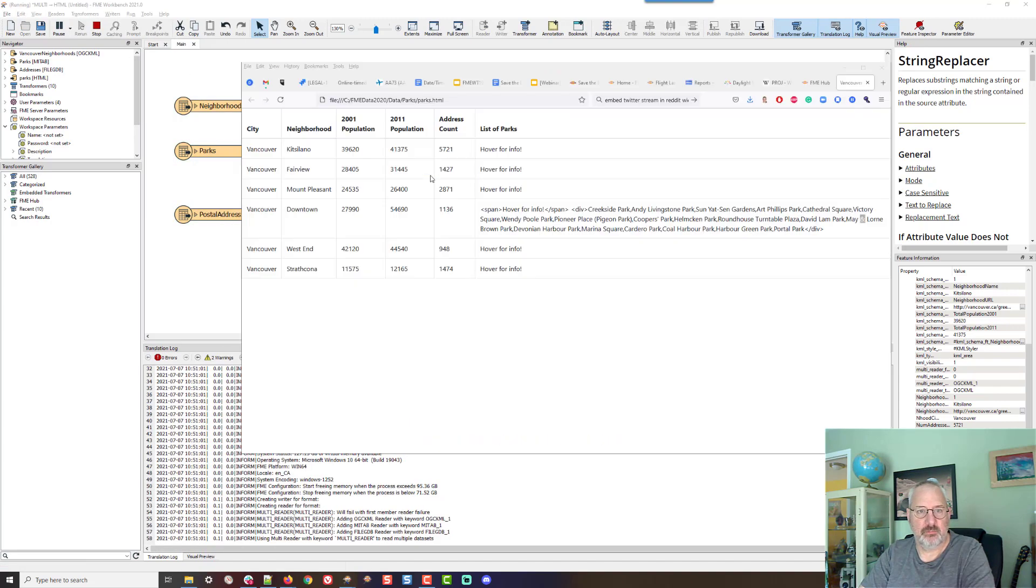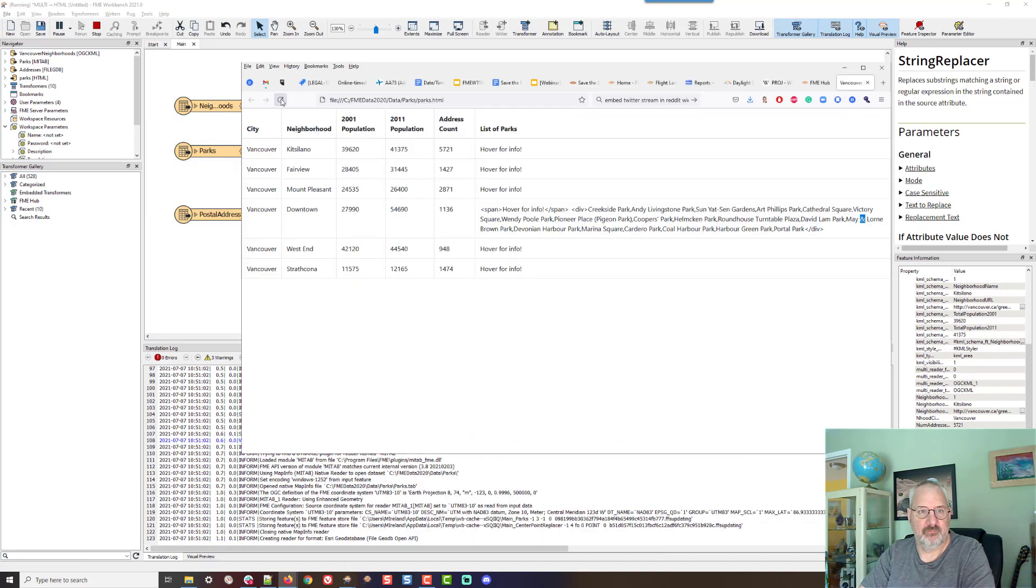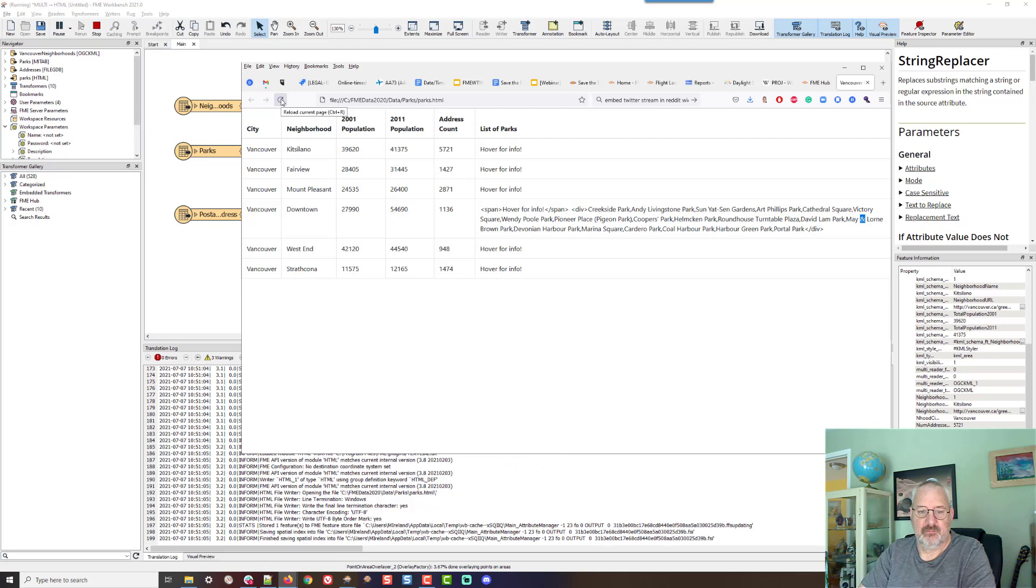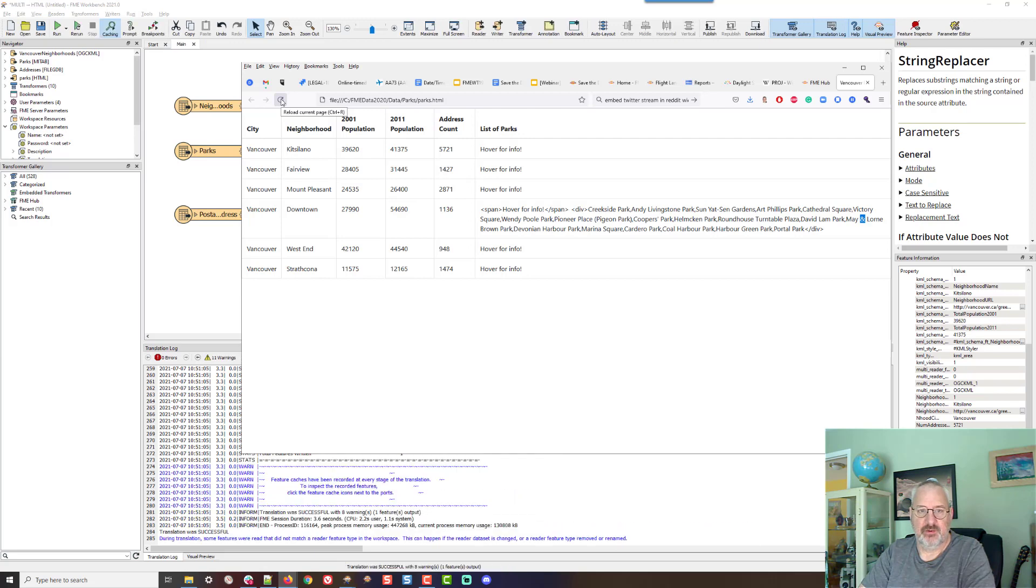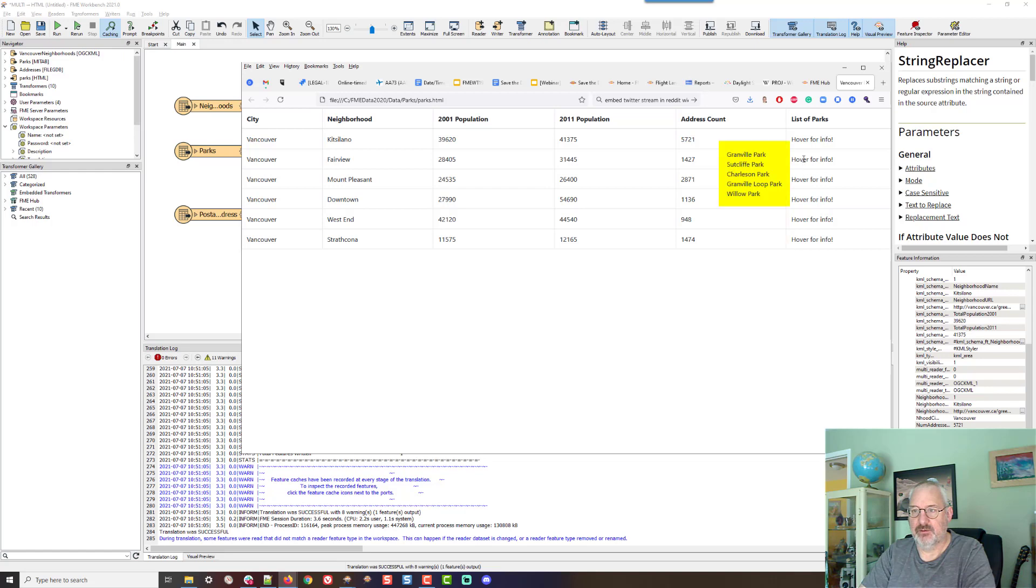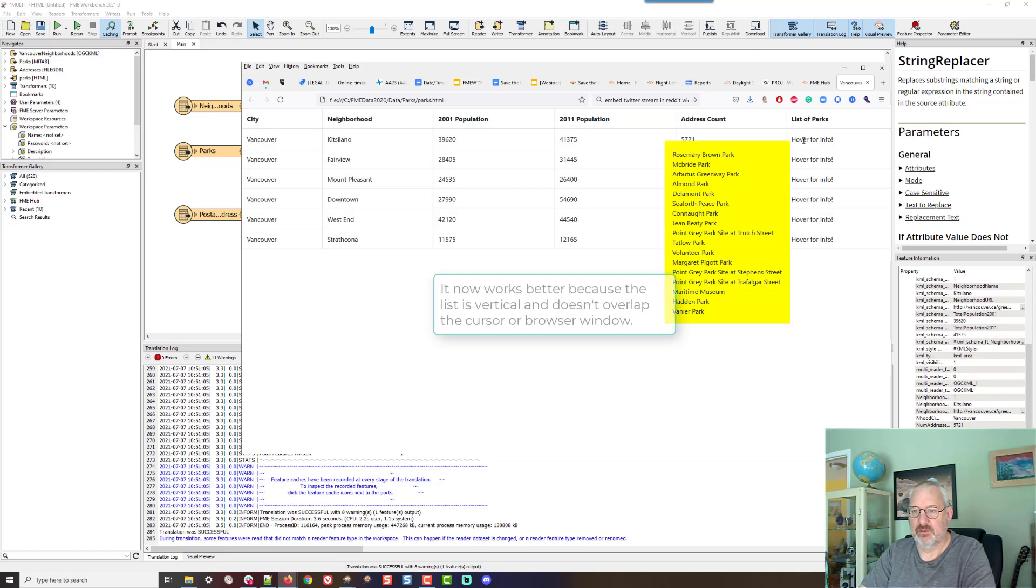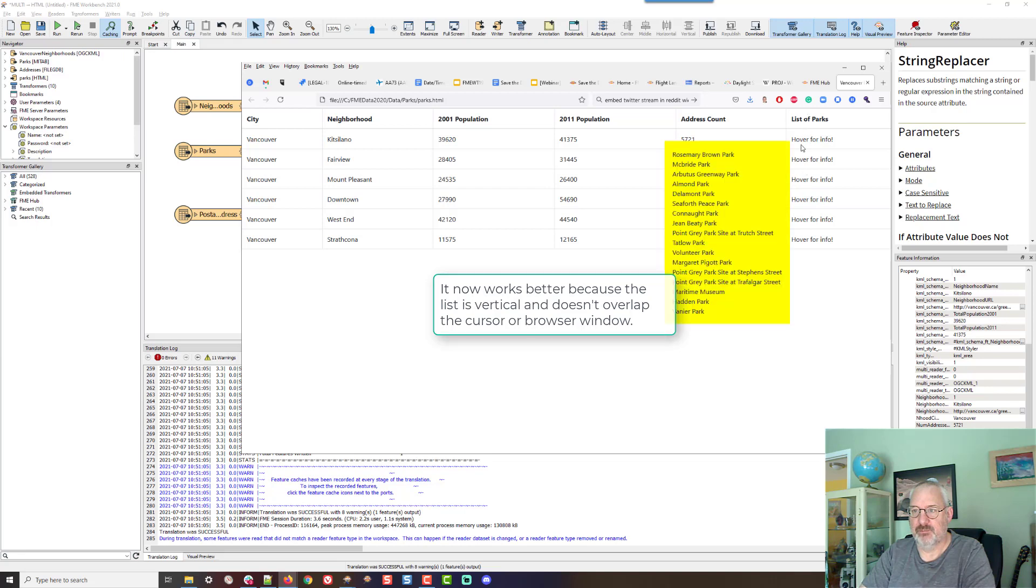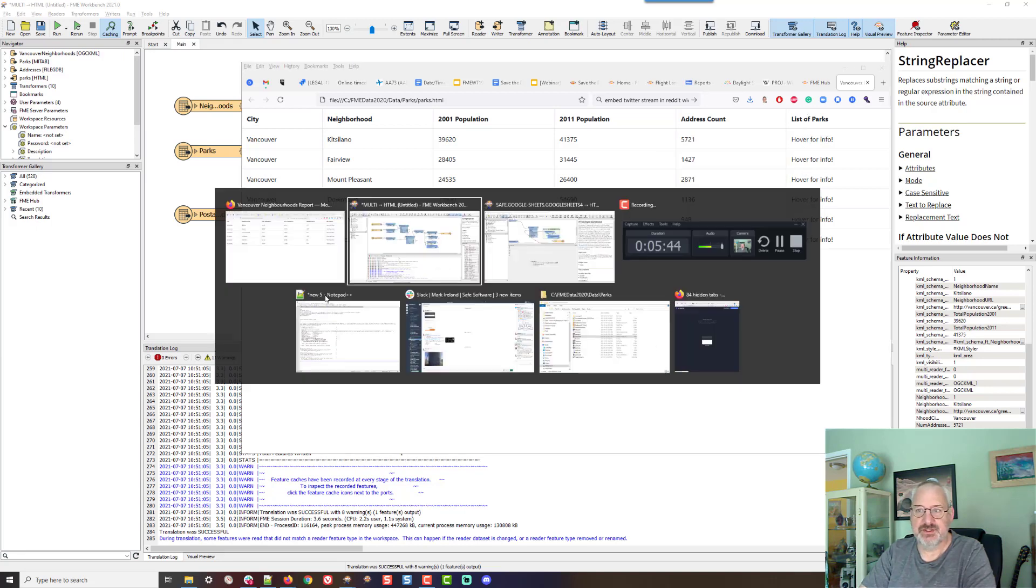Oops, wrong button. OK, we'll just look at that a sec. There it goes. Finished. There we go. That's better. And there we go. I can hover over that for info about that, and that will give me the list of parks.